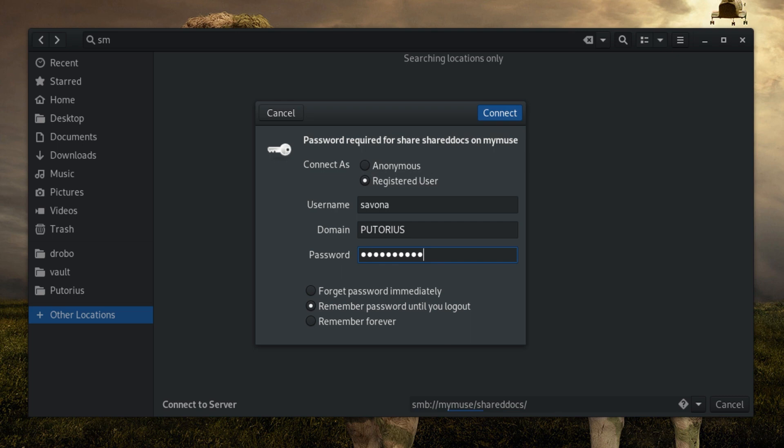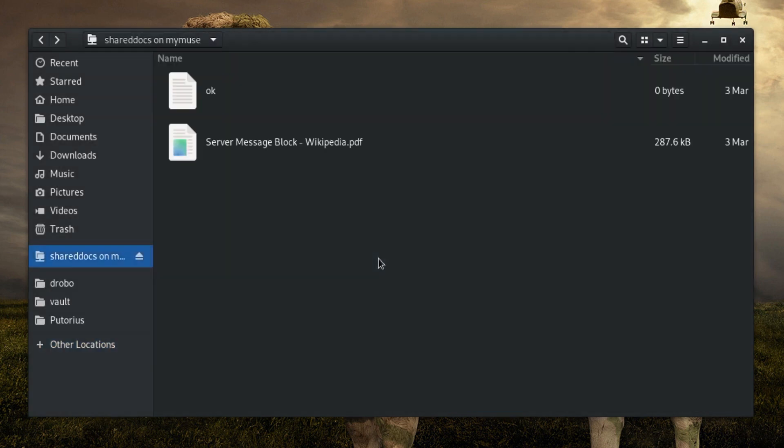Remember password until you log out will remember your password until you explicitly log out. Remember forever will store the credentials and allow you to easily return to the share.